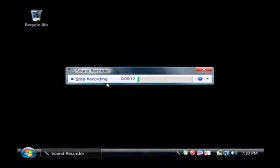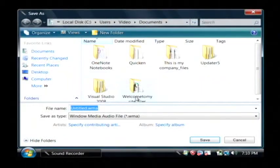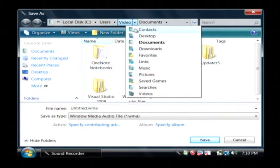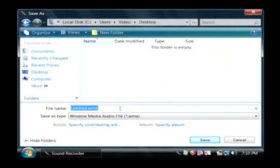So if I click stop recording here, it's going to ask me where I want to save my file. I'm going to put it on my desktop and I'm going to call it example.